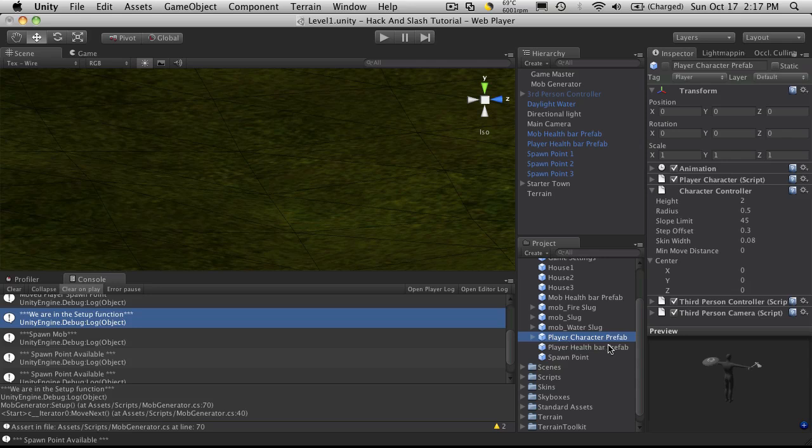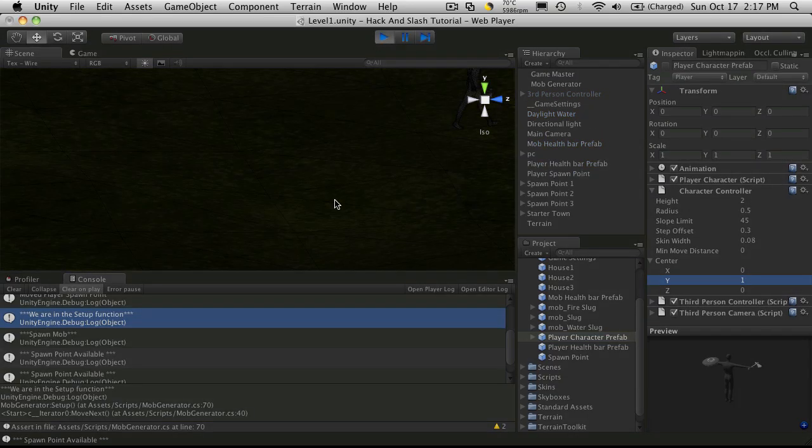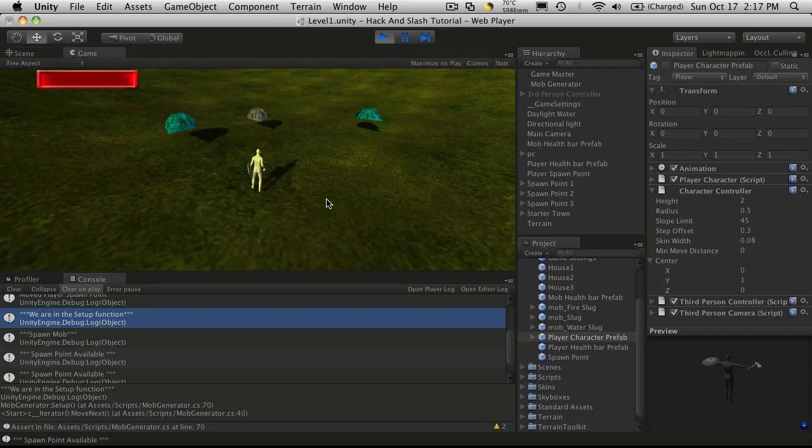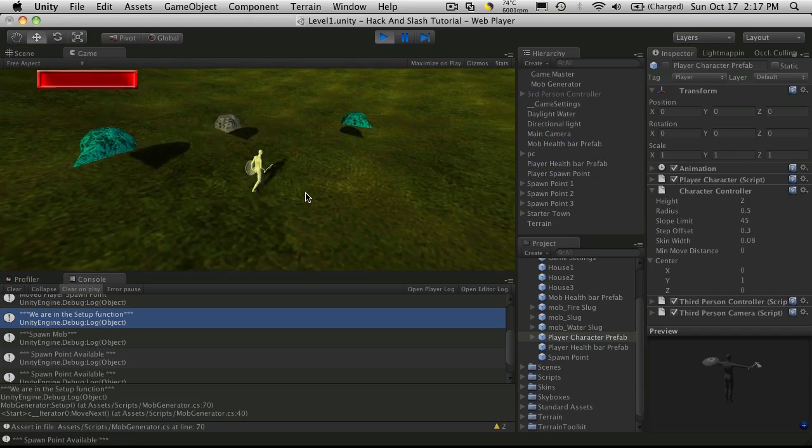Go over to our player prefab. And do the same thing over here. So it was 1 on the y-axis. Let's start it back up. And there we go. He's not floating anymore.